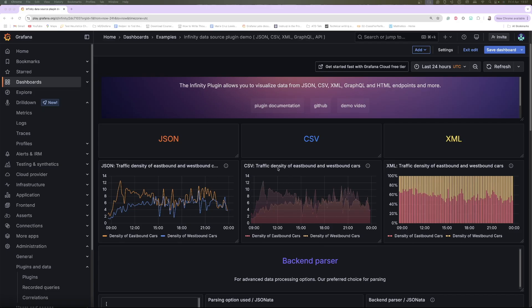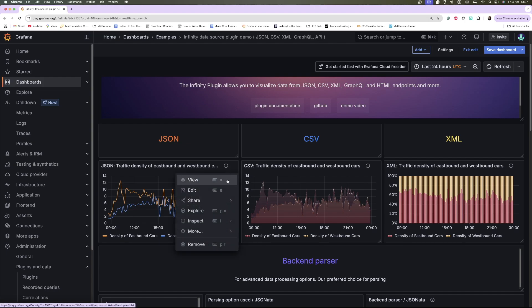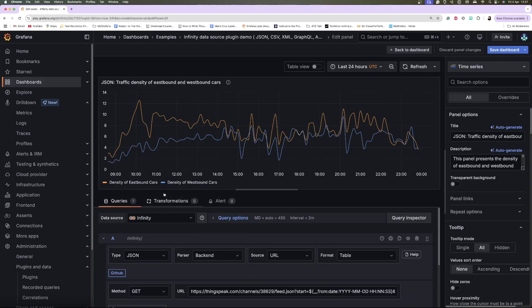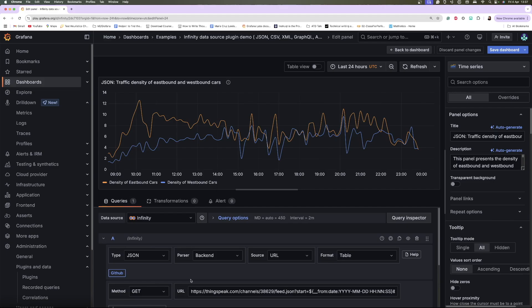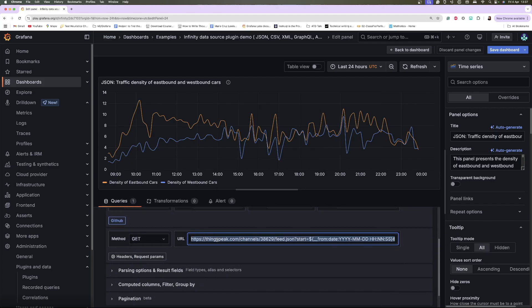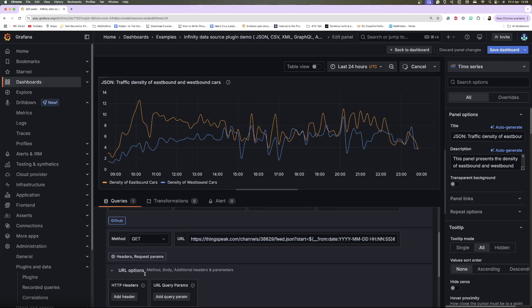The Infinity data source plugin allows you to connect to any HTTP-based data source, which is ideal when there is no native Grafana plugin for a particular data source. The plugin lets users pull data from any URL with support for GET and POST requests as well as any custom headers.